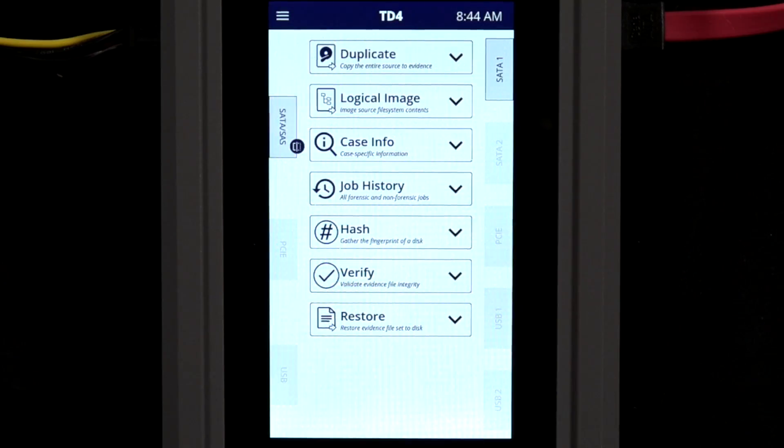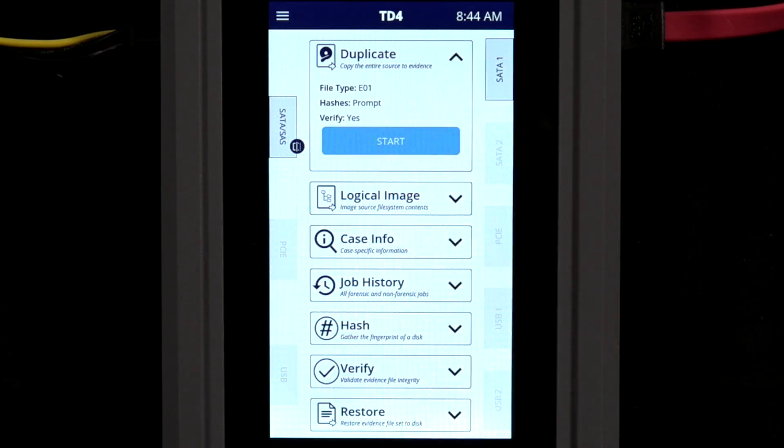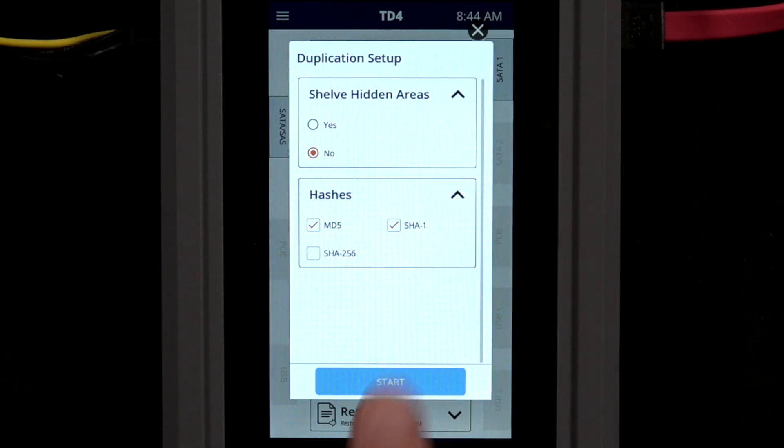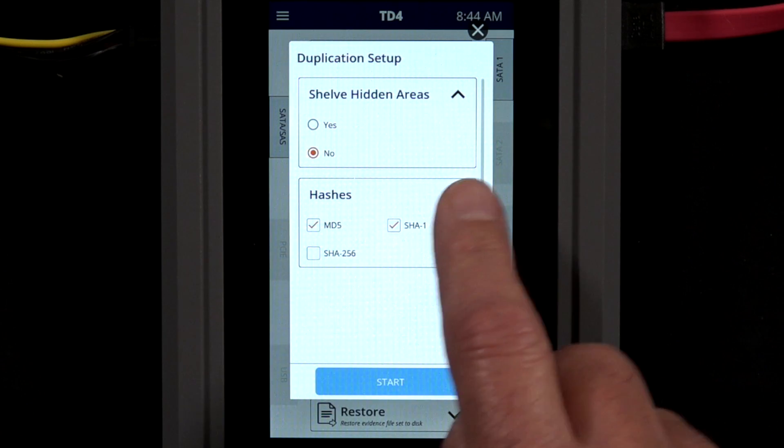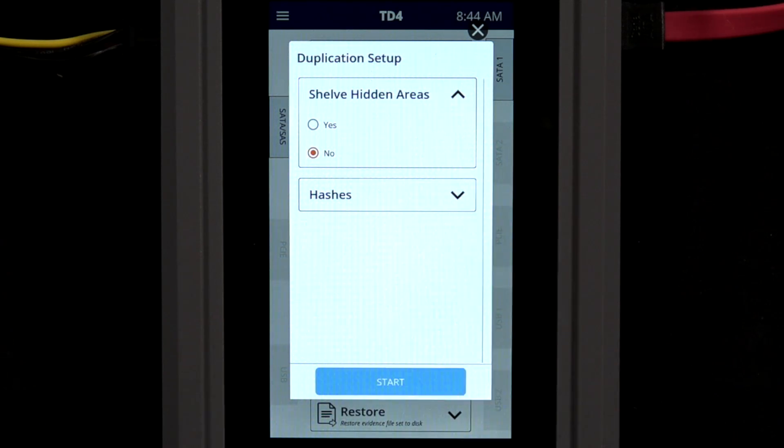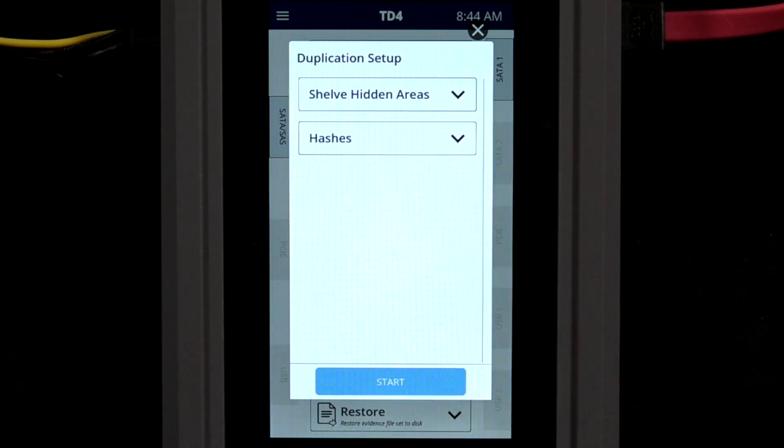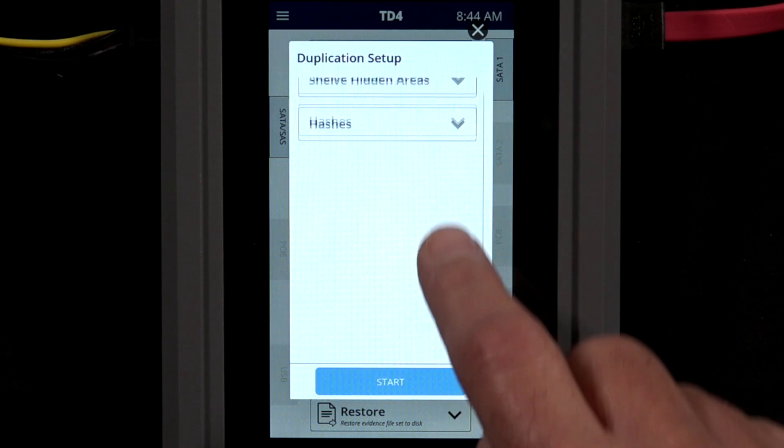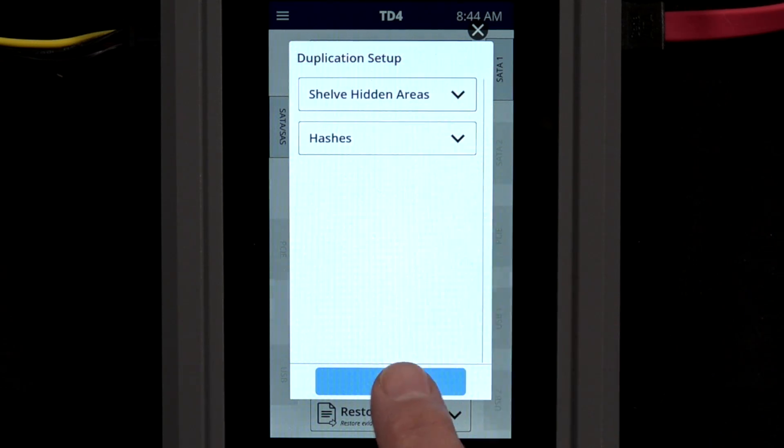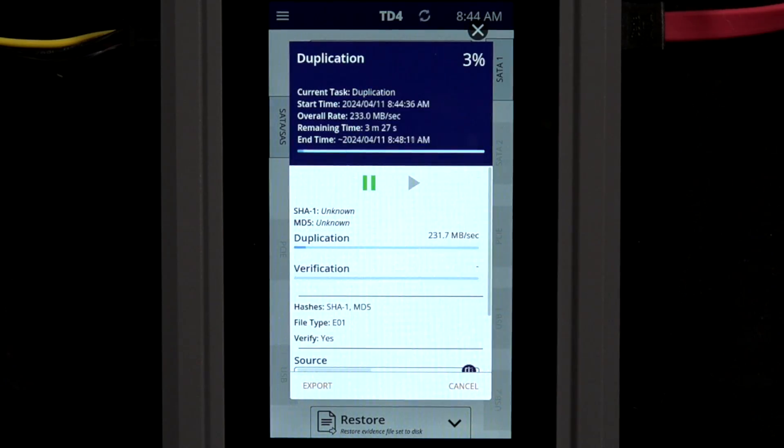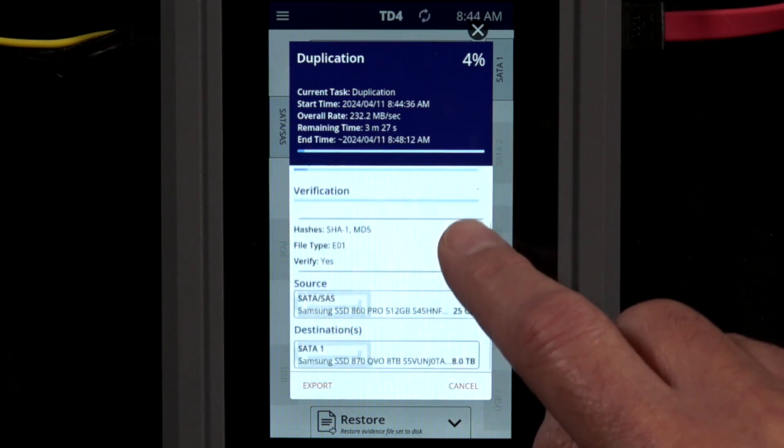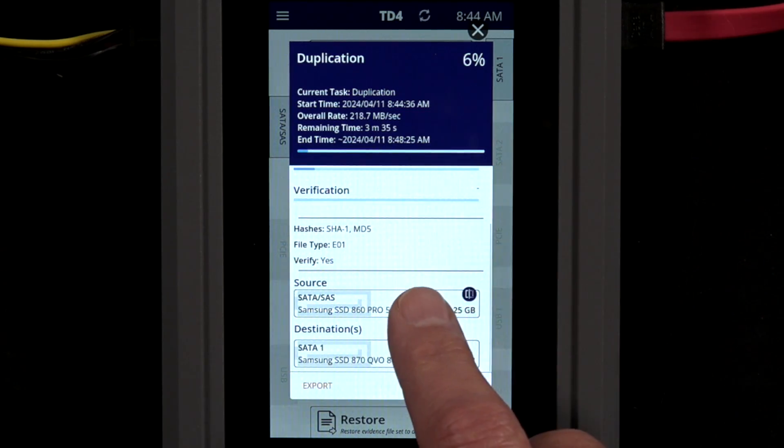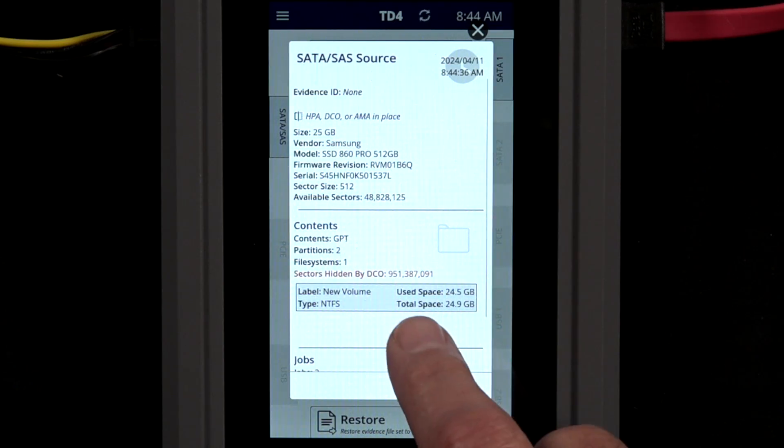Now we start imaging. Tap Start to begin imaging. Notice that the detailed drive information can be accessed without impacting the active imaging job, and you can always get back to the drive status screen.